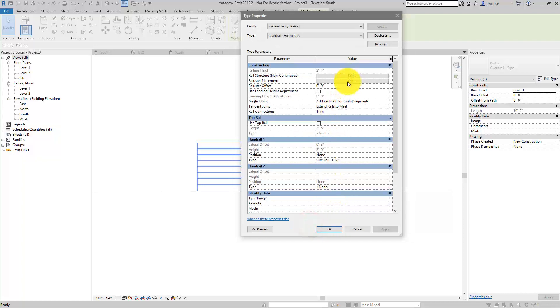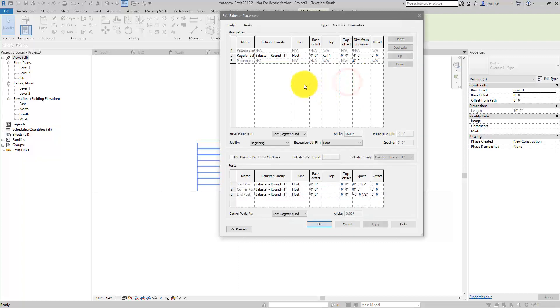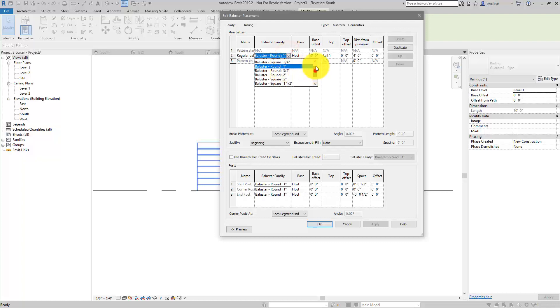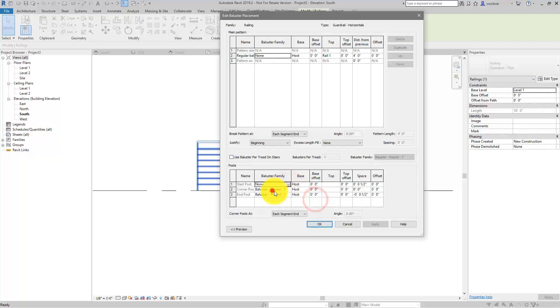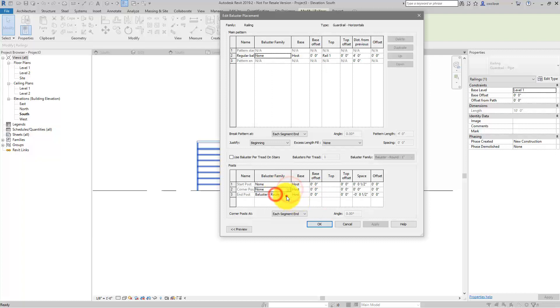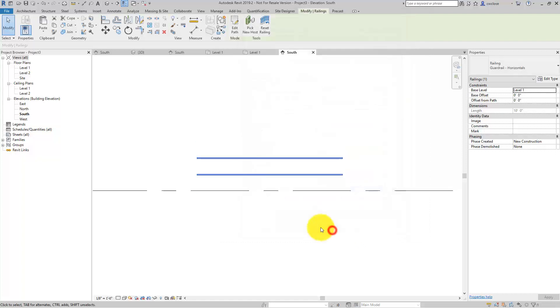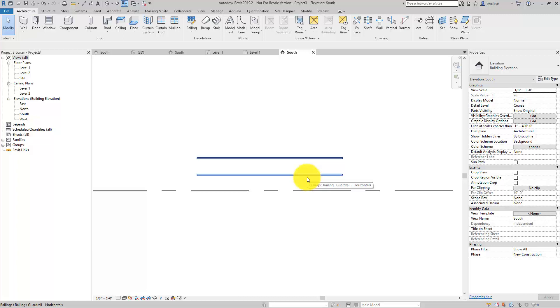And then in the baluster placement here, we will go ahead and get rid of the balusters. We're going to get rid of everything. Again, I'm kind of doing this on the fly here, so we'll put none, none, none. Click OK, click OK here, and we just have our horizontals. Basically, we're creating two rails that are going to exist over top of each other to create this particular condition.